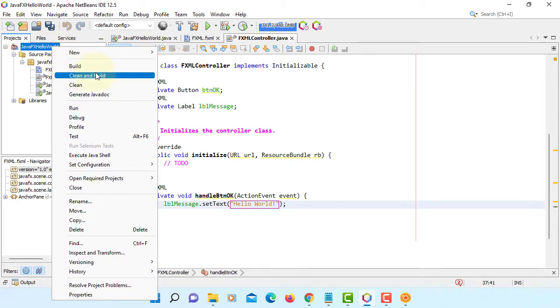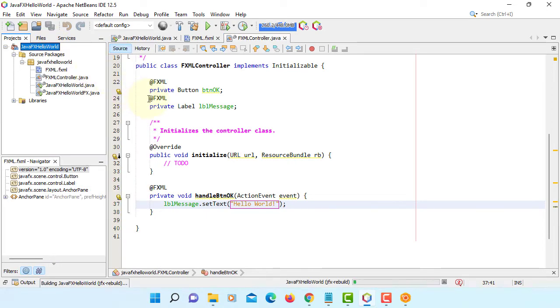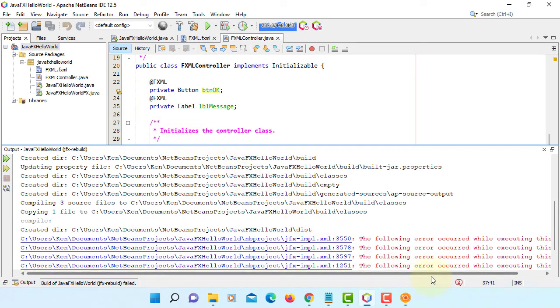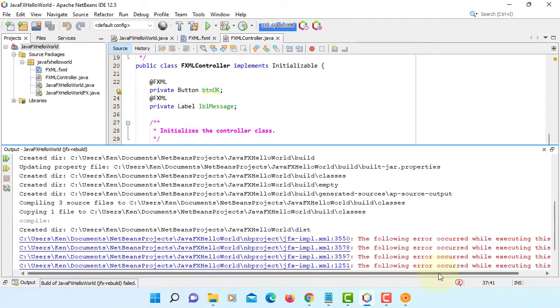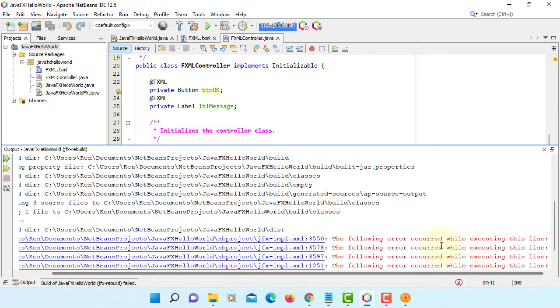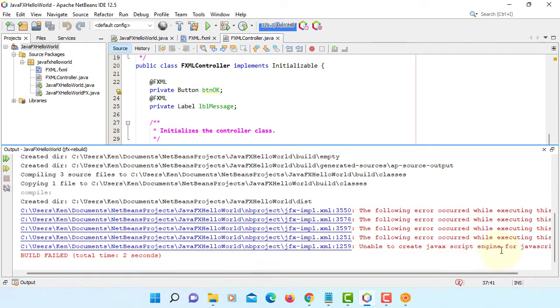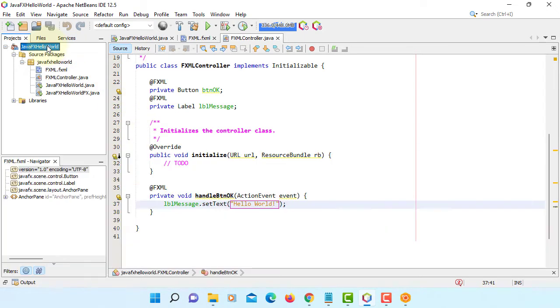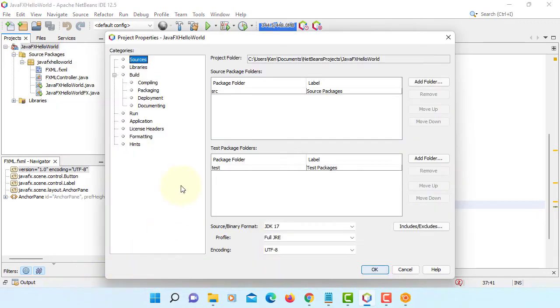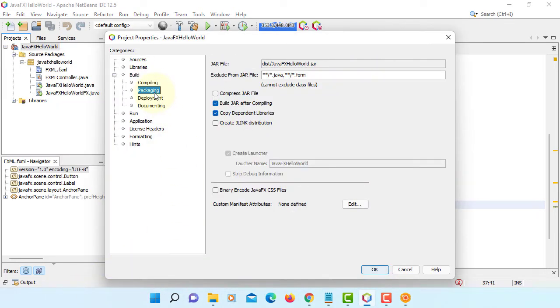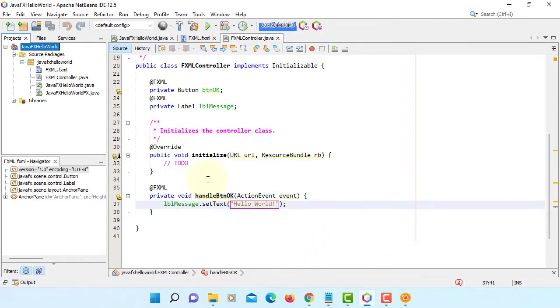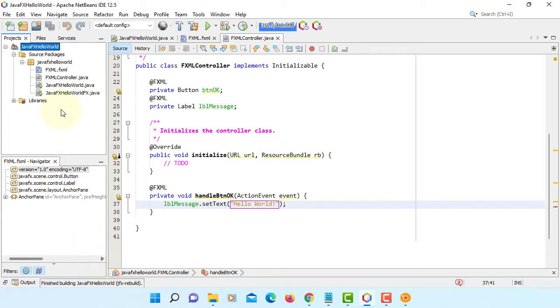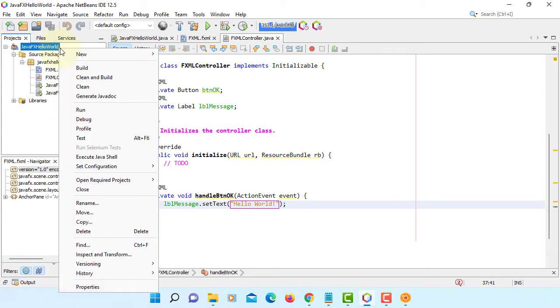Now you can try to clean and build. Again, it won't work. That's the kind of problem we have with NetBeans. To fix these problems, you have to stop building JAR file with NetBeans. Go to properties, packaging, you can turn it off. Build JAR after compiling. Clean and build. It worked. Try to run it.